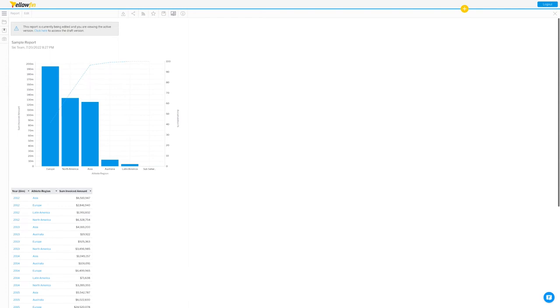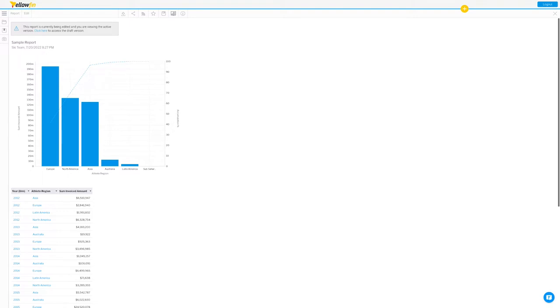In this video, I'm going to be talking to you about Yellowfin's broadcast features. One common need is sending reports out to your users. And that might happen on a regular schedule, a weekly report for example, or it might be because your data has crossed a boundary or exceeded some threshold and people need to know about that change, ideally with additional context and insight.